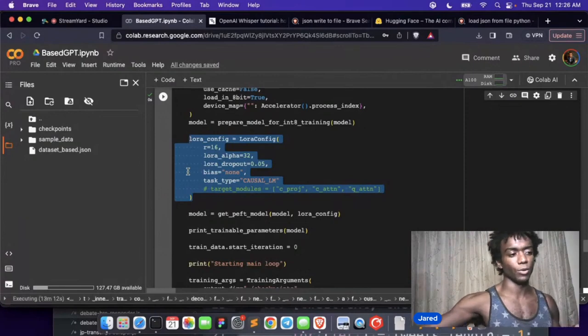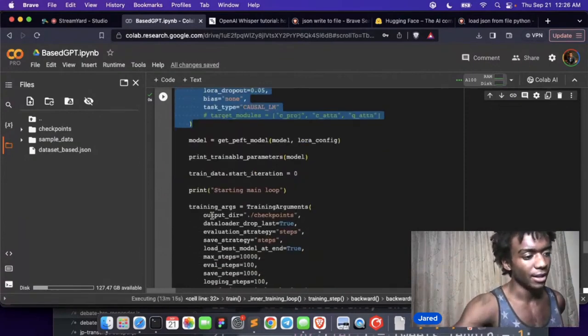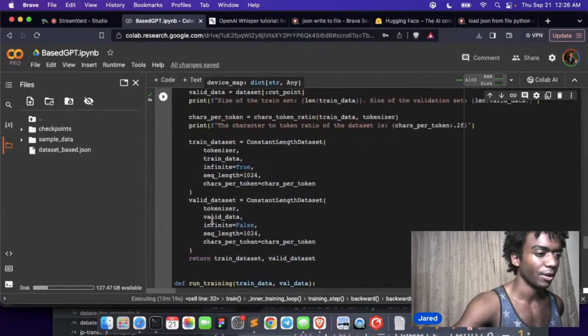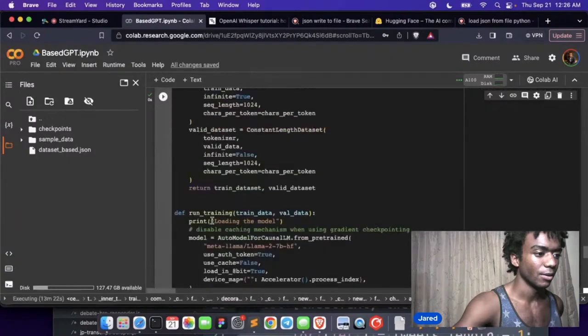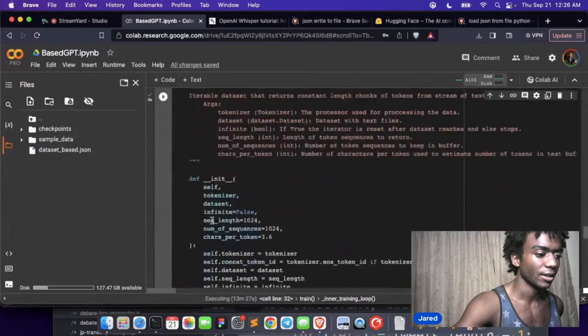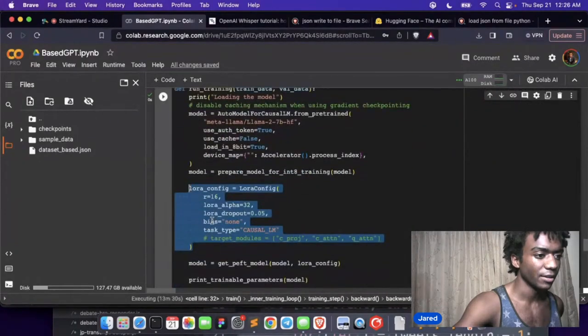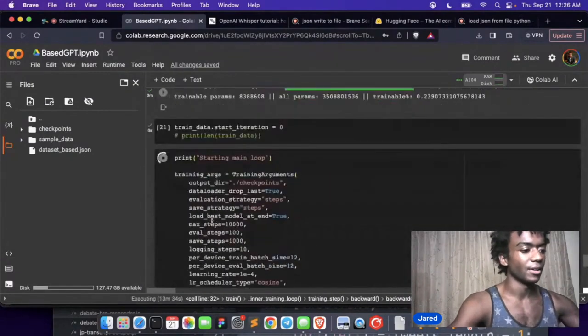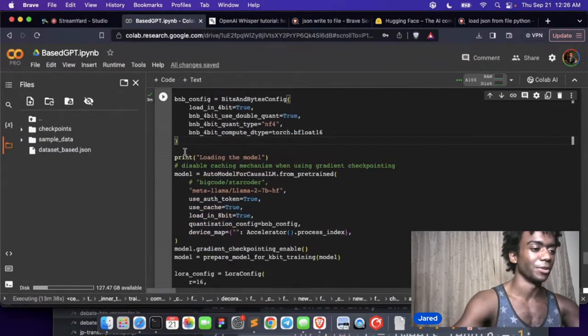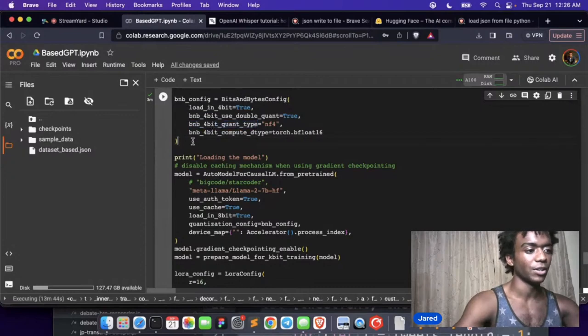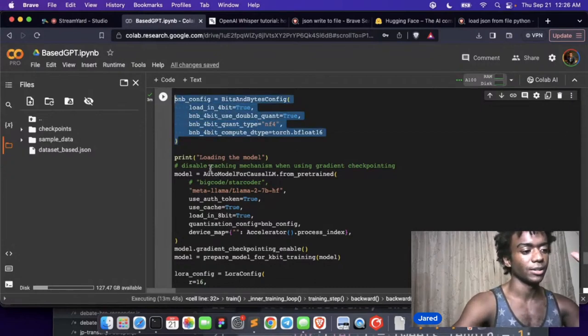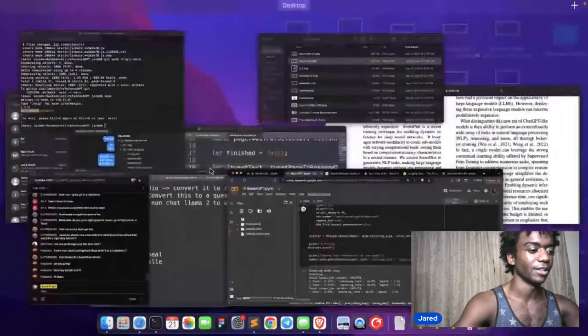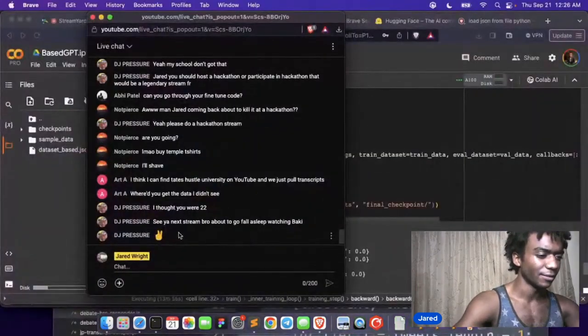And then, where's the bits and bytes config? Am I out of my mind or was there a bits and bytes? Is that down here? Oh no, I have that right here. Oh yeah, this is the one that's actually getting used. So this does the quantization. So we actually do 4-bit quantization on the LoRA and that's called Q-LoRA. Okay, I know it's a lot of stuff, but you asked for it. I know it's a lot of stuff.